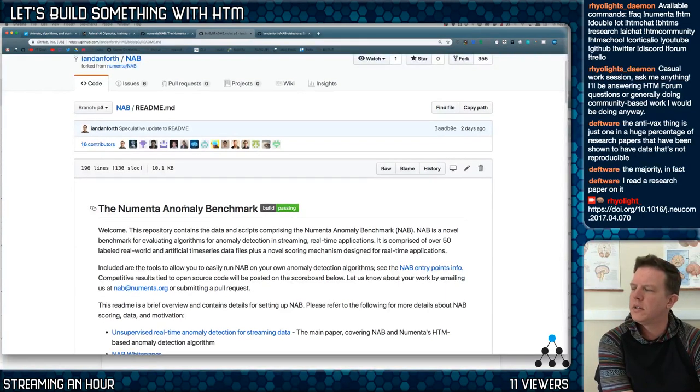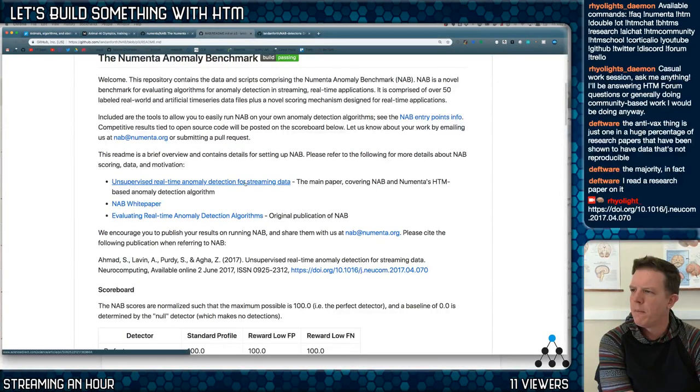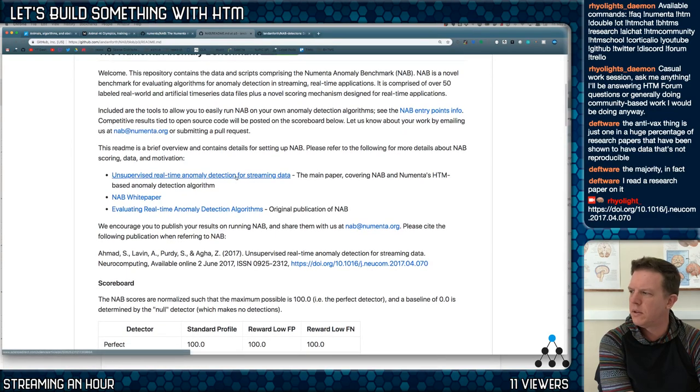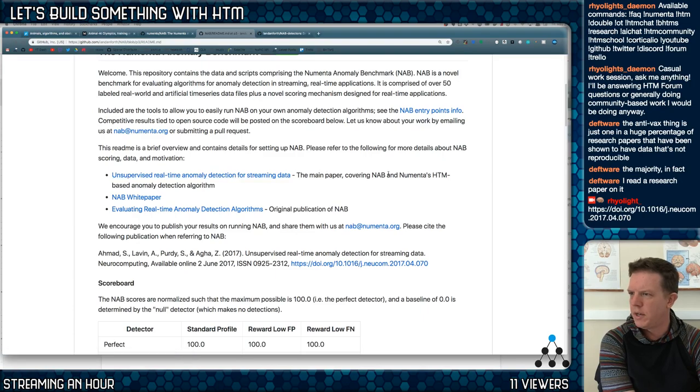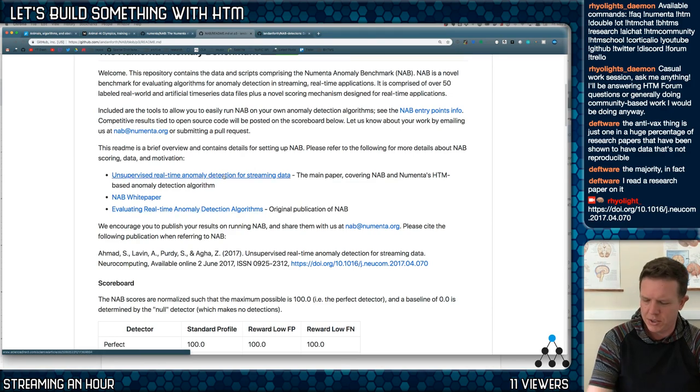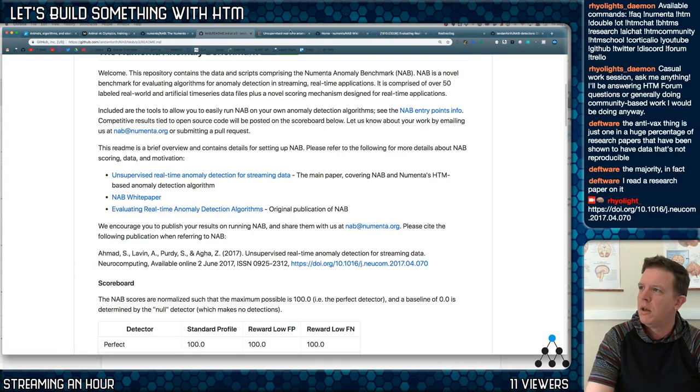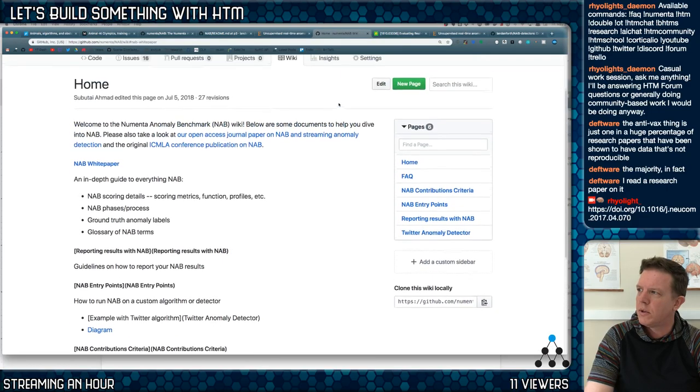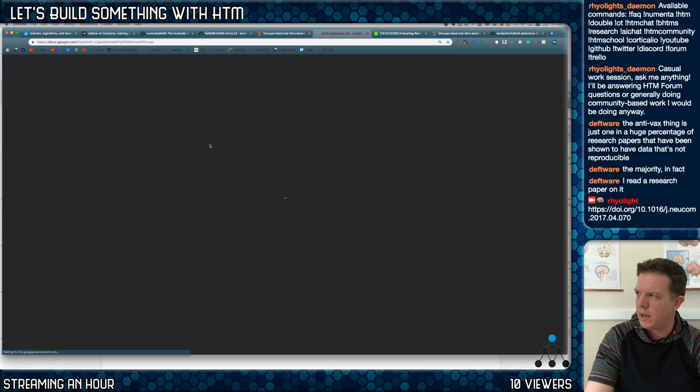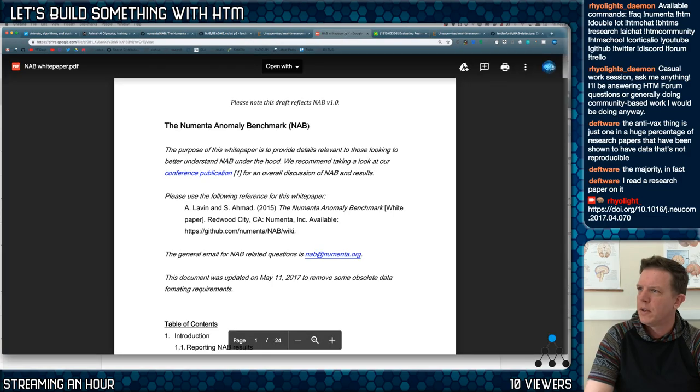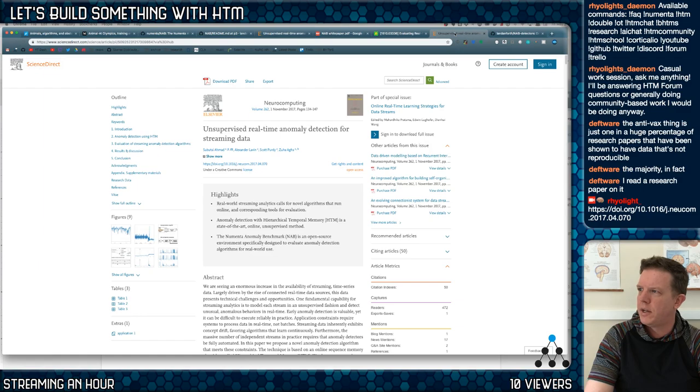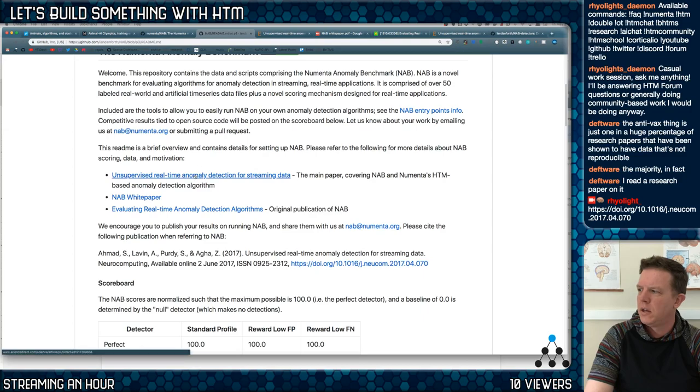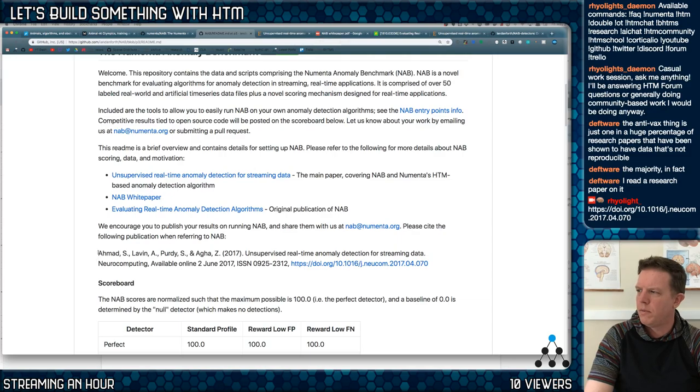This is a speculative update to the readme. There's the main paper, the unsupervised one, the Science Direct one. Main paper covering NAB and Numenta's HTM-based anomaly detection algorithm. The original publication—there's like so many publications here. One, two, three, four. This one, which is the readme that points to evaluating real-time anomaly detection. This is the same one, the Science Direct one.